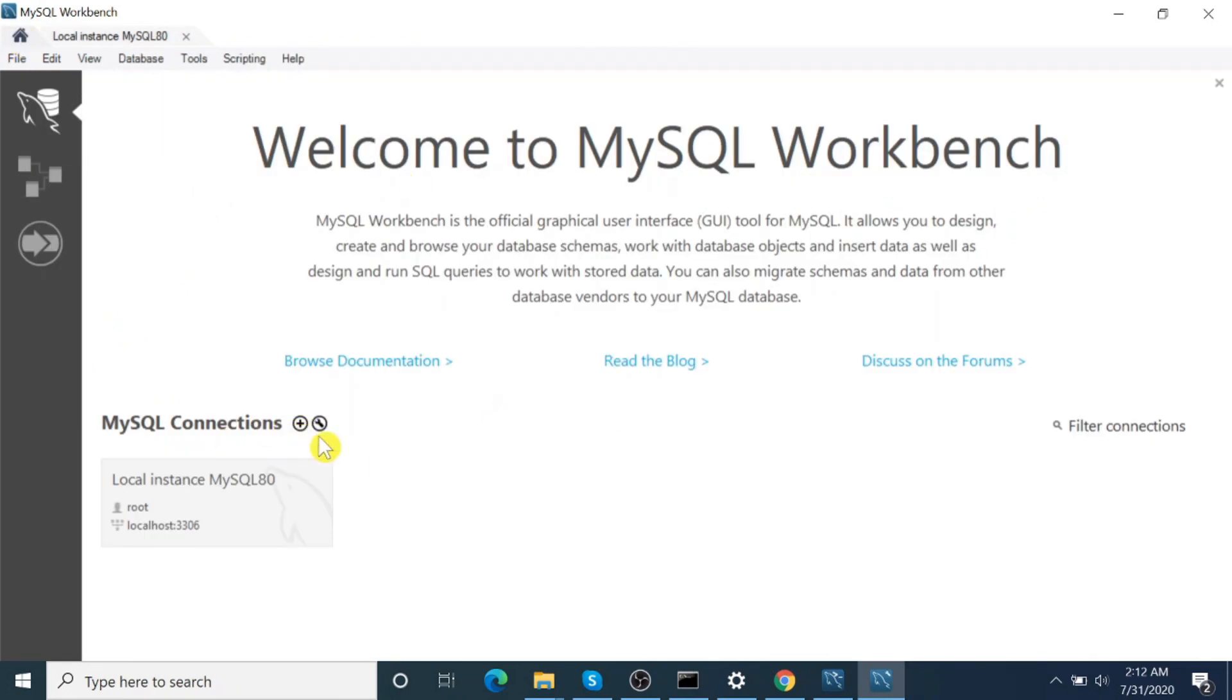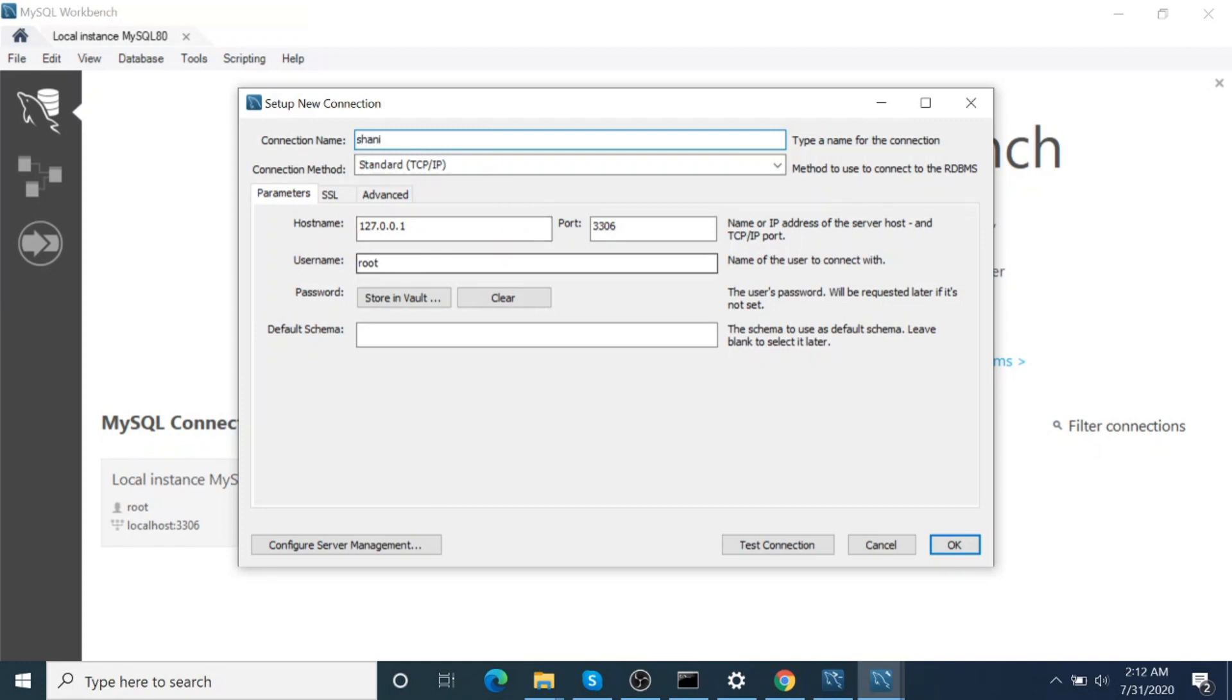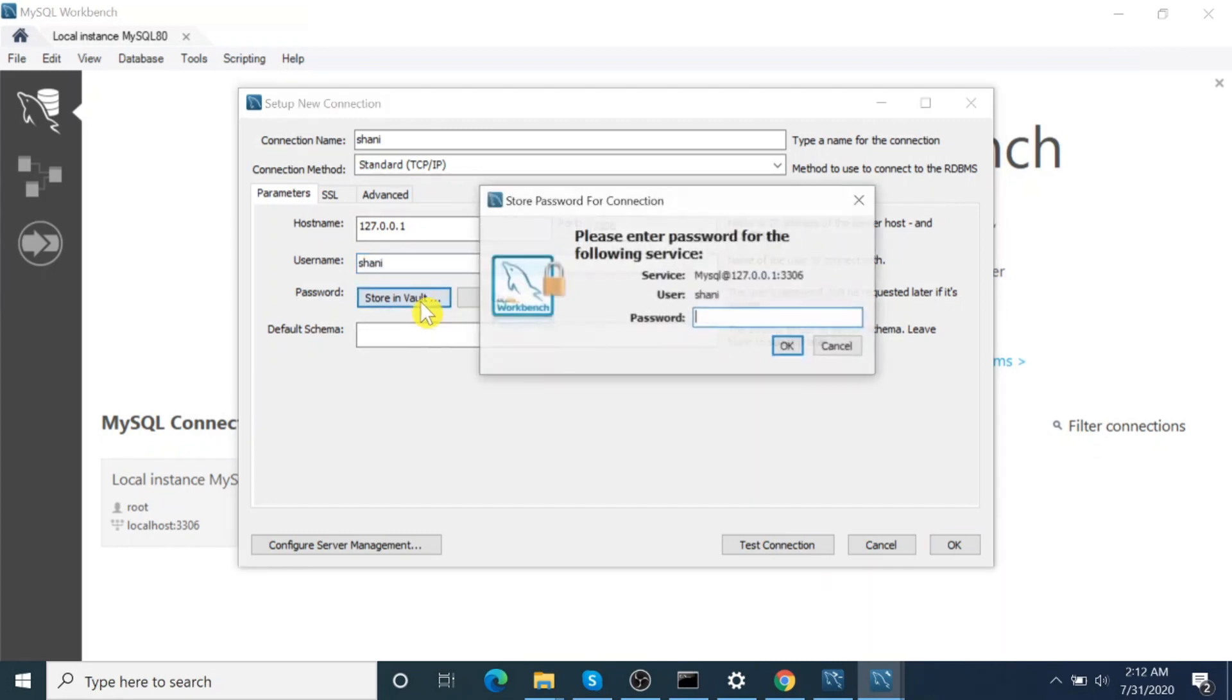Okay then, let's try to make a new connection. Give a new connection name. Host name is localhost, and username—select the other one we created, the second one, and password.